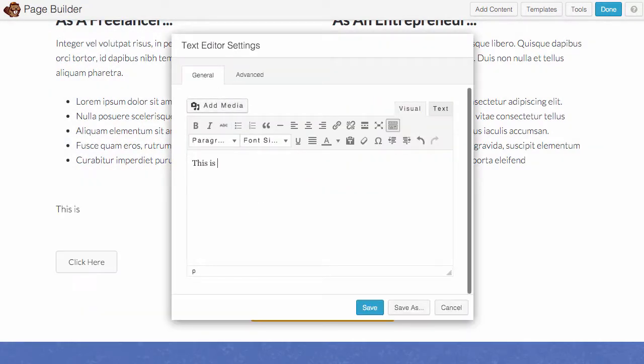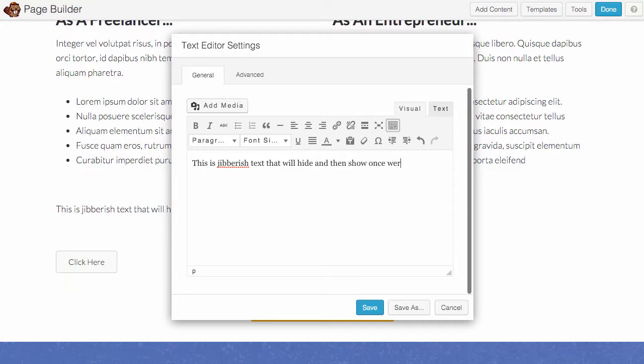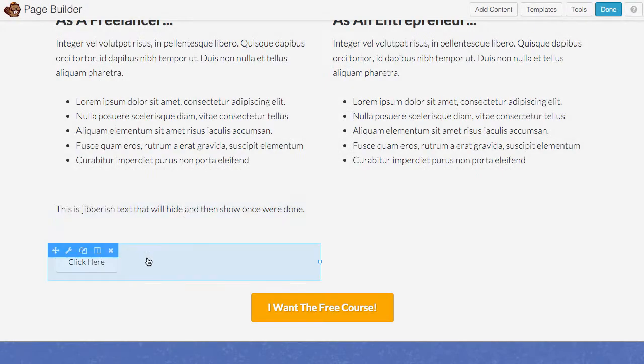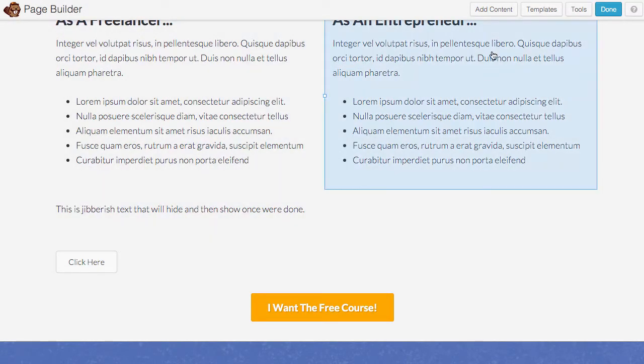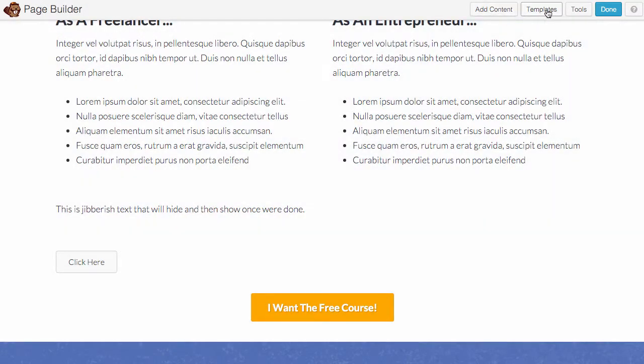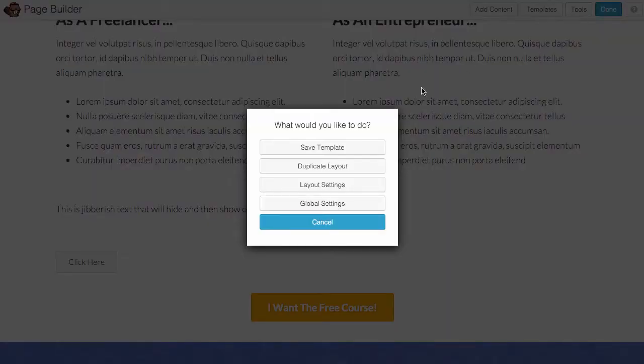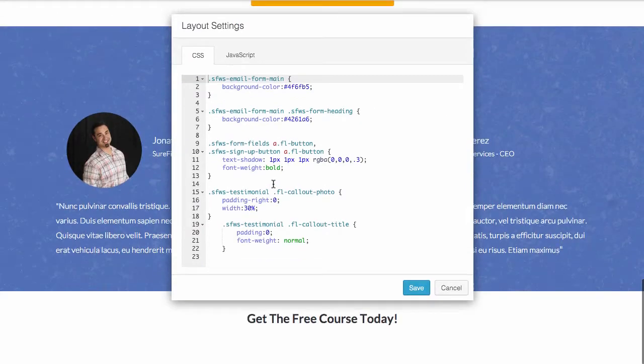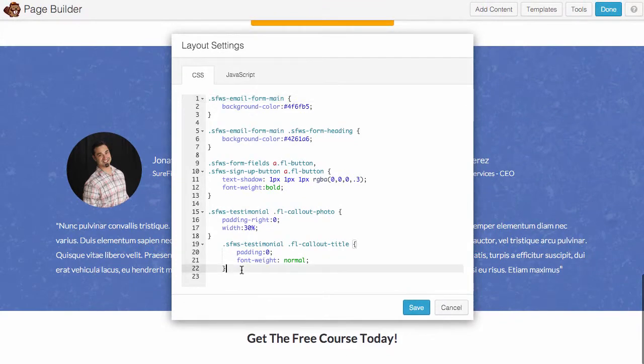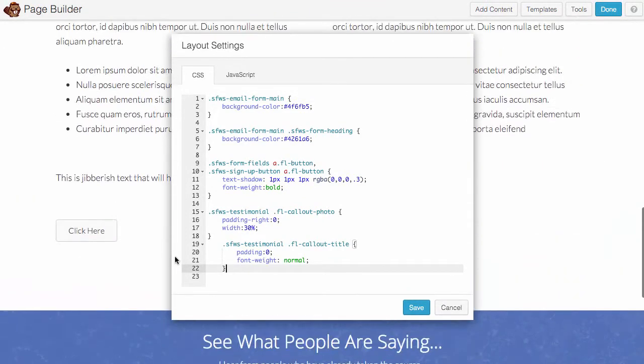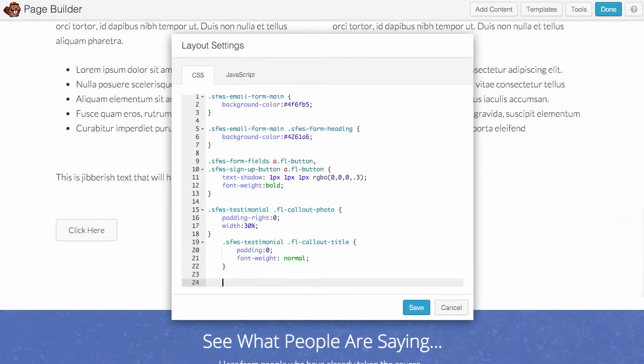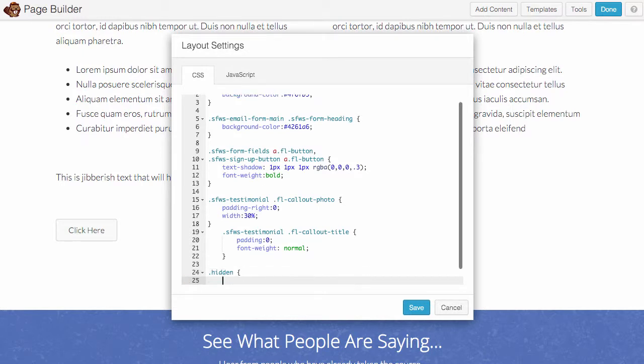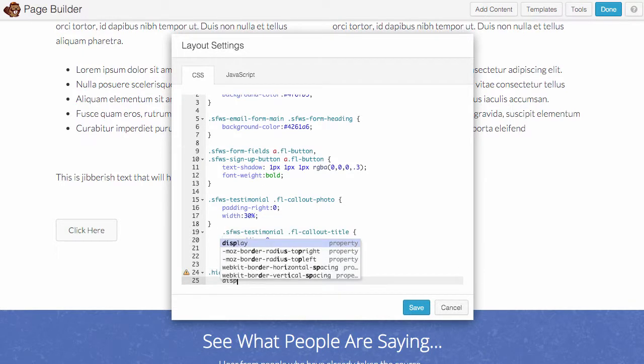So let me actually add some text and I'll just put 'this is gibberish text that will hide and then show once we're done.' So I want to save that. And now let's go back into Tools, I'm going to go into the Layout Settings. I'm just going to add a quick class of hidden if it's not in your theme already. You can just add it directly to the page.